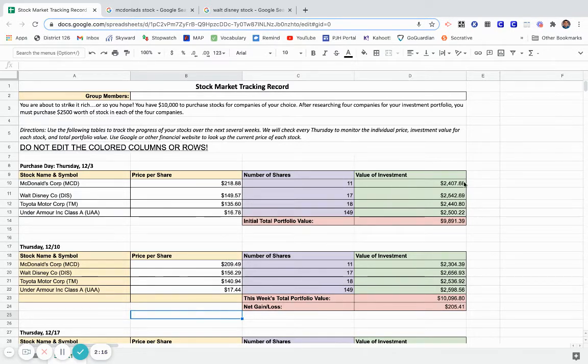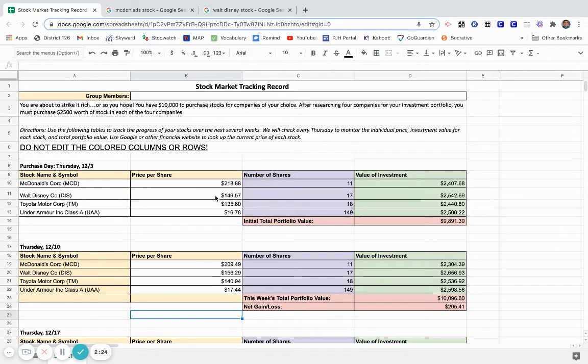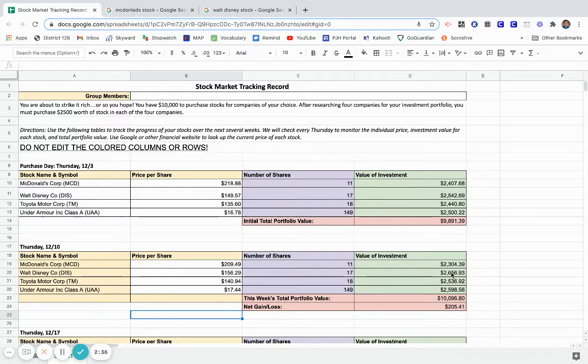I can also look at my value investment. I initially put this much money into McDonald's, this is what it's currently worth right here. Walt Disney, then I bought it at $149.57, it's worth $156.29. I can see that I've made money on that stock, and I can again look - I spent this amount of money when I first bought the stock, this is what it's worth at this point. So that's a good sign, I made money on that stock.